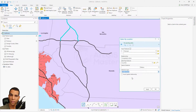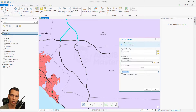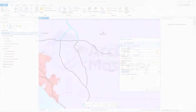That's it for Select by Location. In the next video we will work through a scenario or use case that requires a combination of Select by Attribute and Select by Location to get the results we want. Thank you so much and I will see you in the next video.